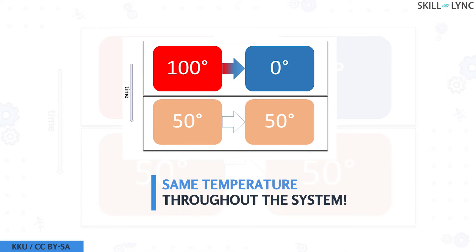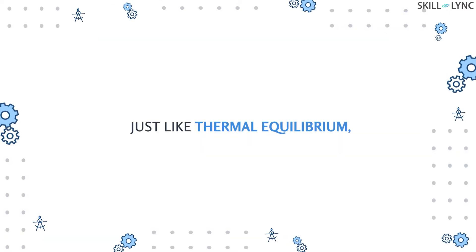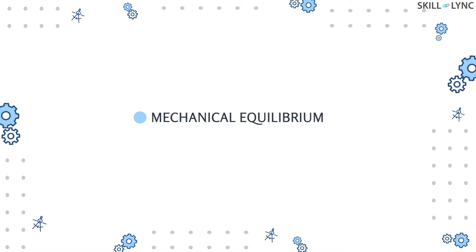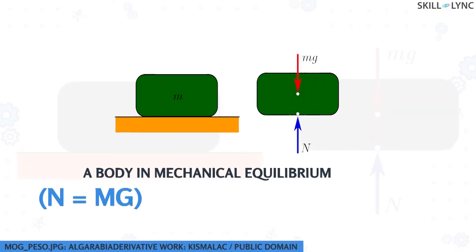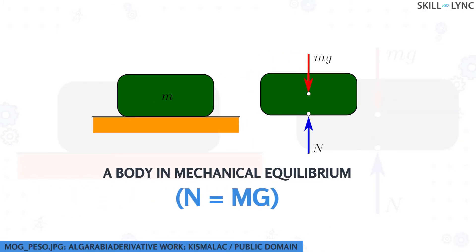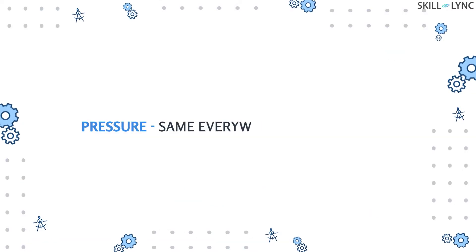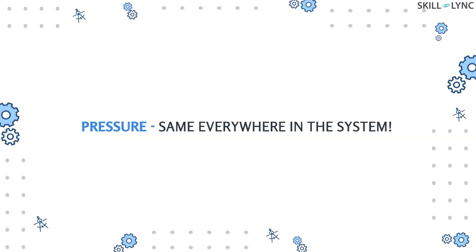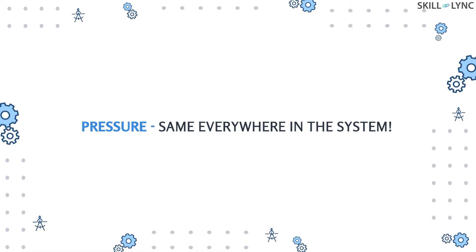Just like thermal equilibrium, there are mechanical and chemical equilibriums. The system is said to be in mechanical equilibrium when there are no unbalanced forces acting within the system or between the system and the surroundings. In such an equilibrium, the pressure is the same at all points in the system and it does not vary with respect to time.